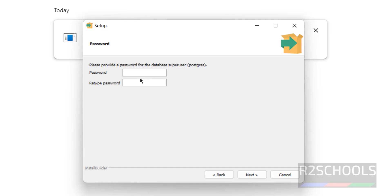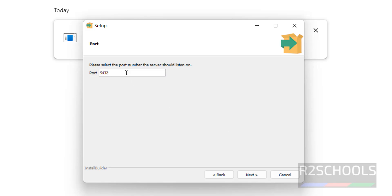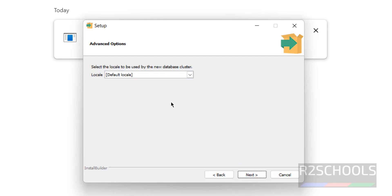Now provide a password for the superuser. The superuser username is 'postgres', so remember this username and password. Confirm the password and click 'Next'. The default port number is 5432 for PostgreSQL. Click 'Next', keep the default locale setting, and click 'Next' again.